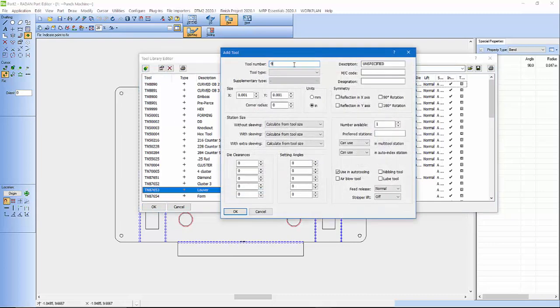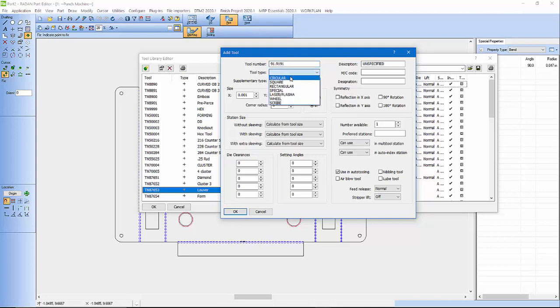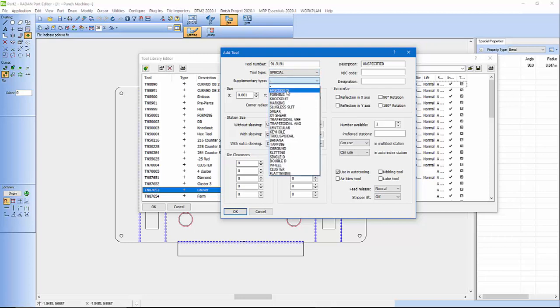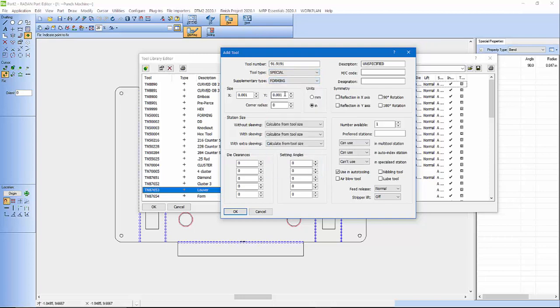We're going to go 91.91.91, actually no, 91. I'm going to go Tool Type and I'm going to say this is going to be Special. This is going to be a forming tool.